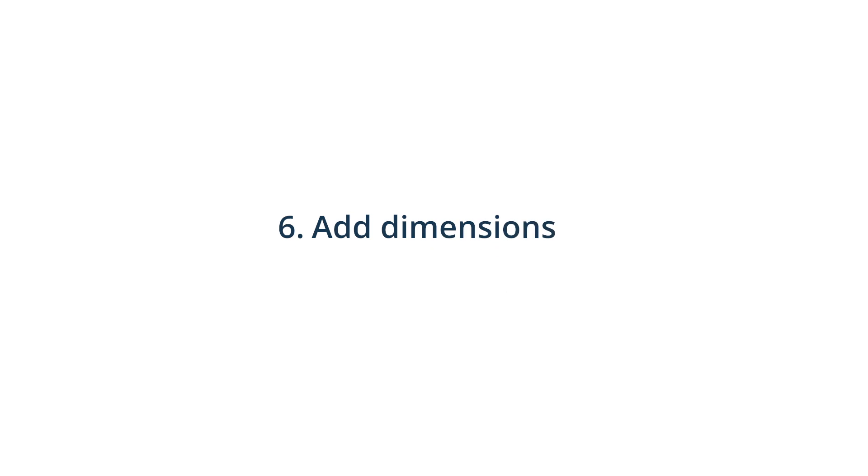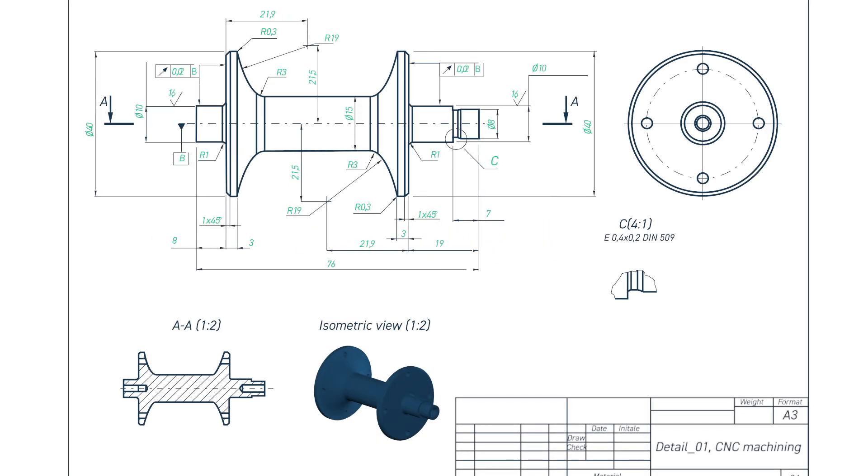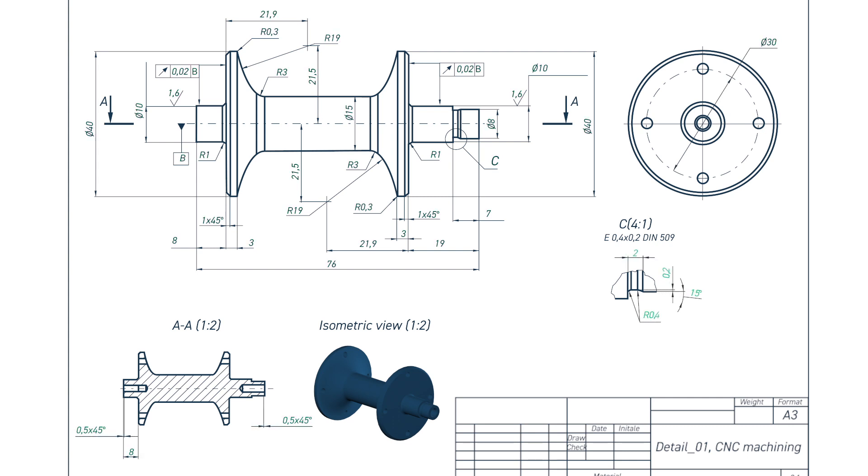6. Add dimensions to your drawings. Focus on the critical dimensions of the orthographic and detailed views. Ensure that all the dimension lines and figures are clearly visible and do not overlap each other or the drawing.